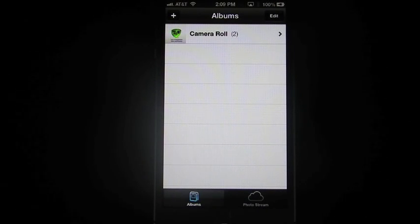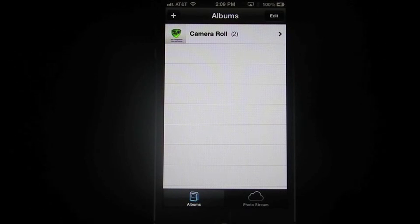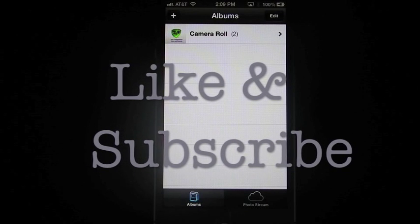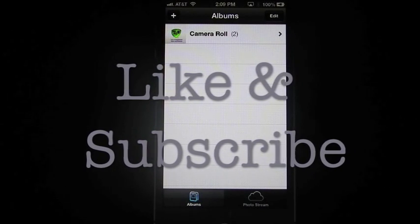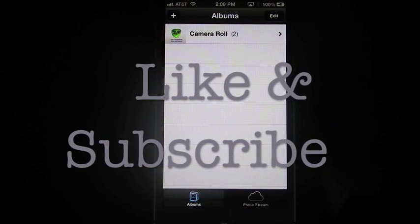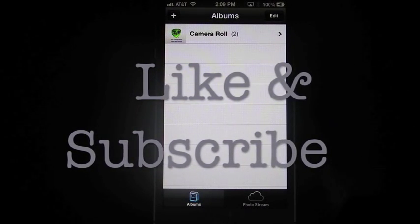Alright, so that's my iPhone 101 series on sharing your photos and videos. I hope you guys enjoyed this video. As always, don't forget to like my videos and subscribe below. And I will talk to you guys later. Bye.